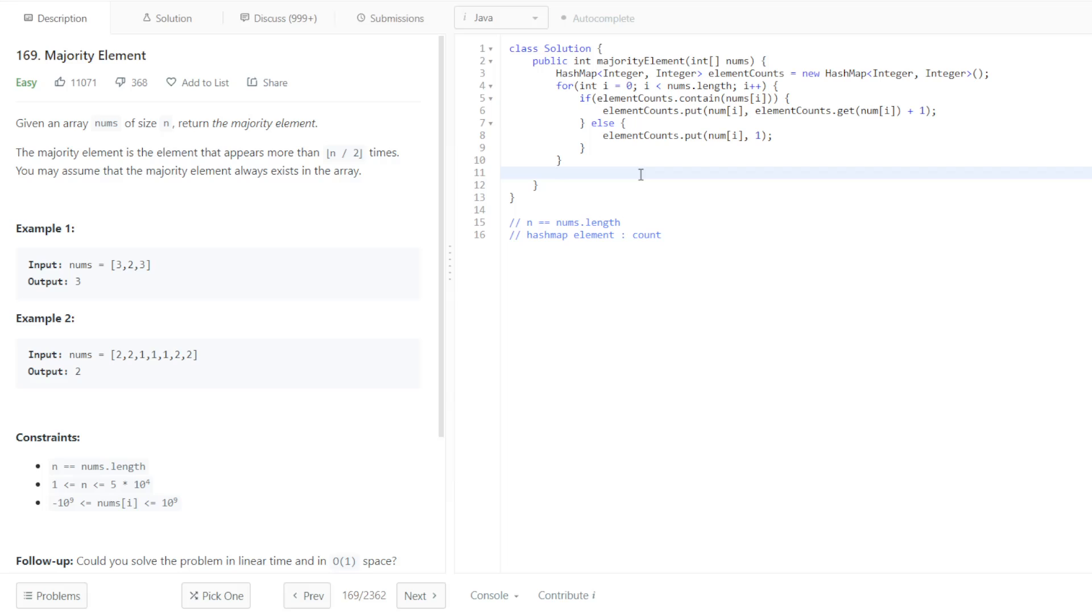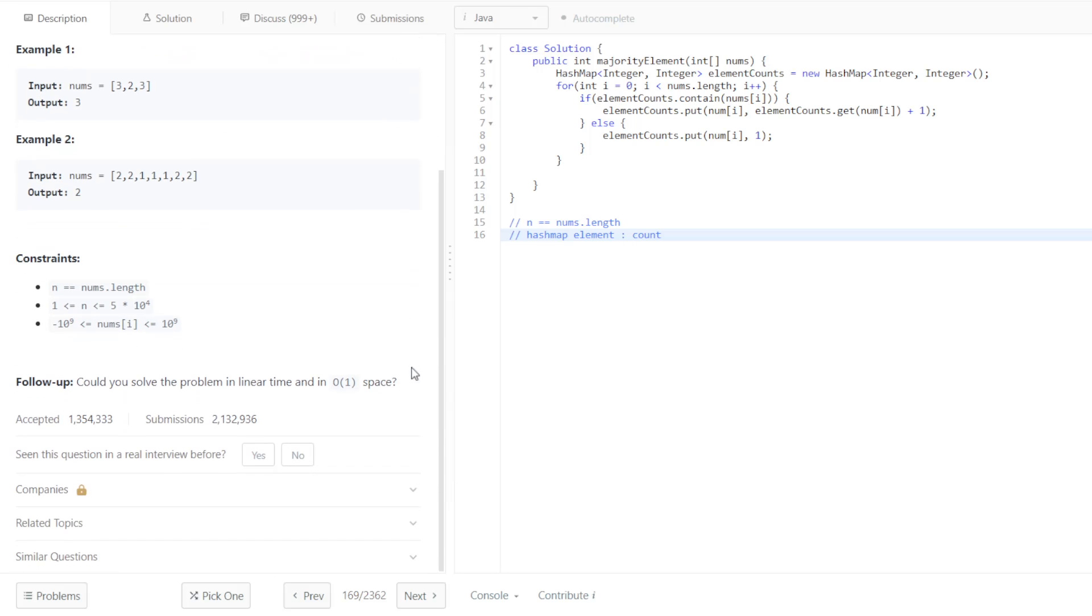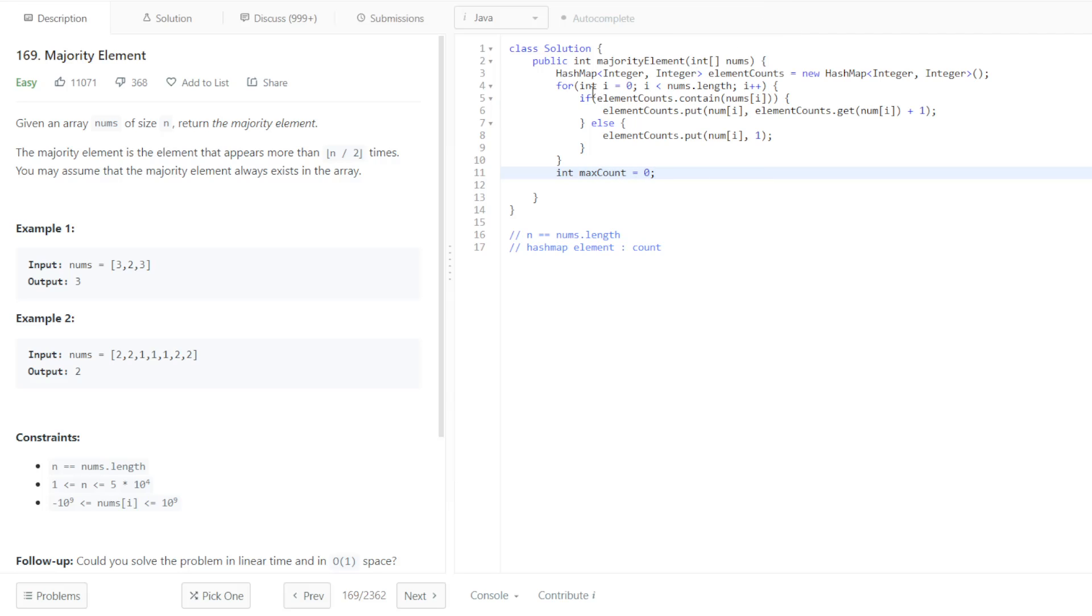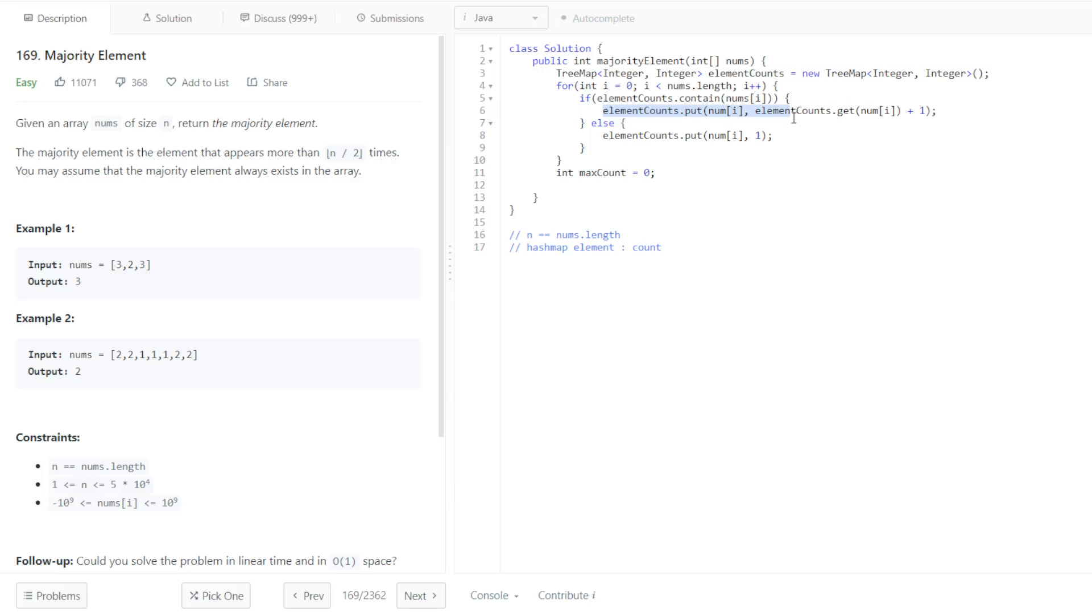Once we have the count, we can just find which one is the majority element. It could just be max, some integer called maxCounts. We can initialize that to 0. And, what I'm actually going to do is use a tree map, because it's essentially the same as a hash map. It's just that there is an ordering to the entries. So, when you put a key value pair into the tree map, the order in which they are put is maintained.